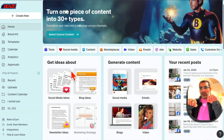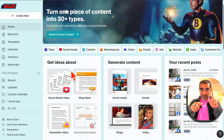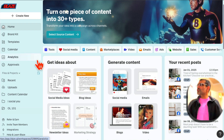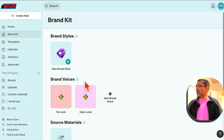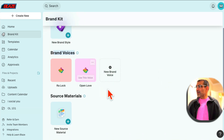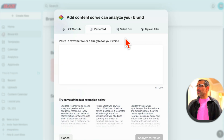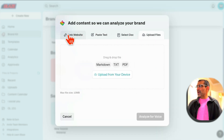This tool will help you act as a marketing team of one — you don't need multiple VAs, multiple teams, no need to go to Fiverr or Upwork to hire people. Let me show you some awesome features. If you go to Brand Kit, the first thing you want to do is create a brand voice so you can create content in your own brand voice. Let's do a new brand voice — you have multiple options here: link a website, paste text, select documents, upload files.